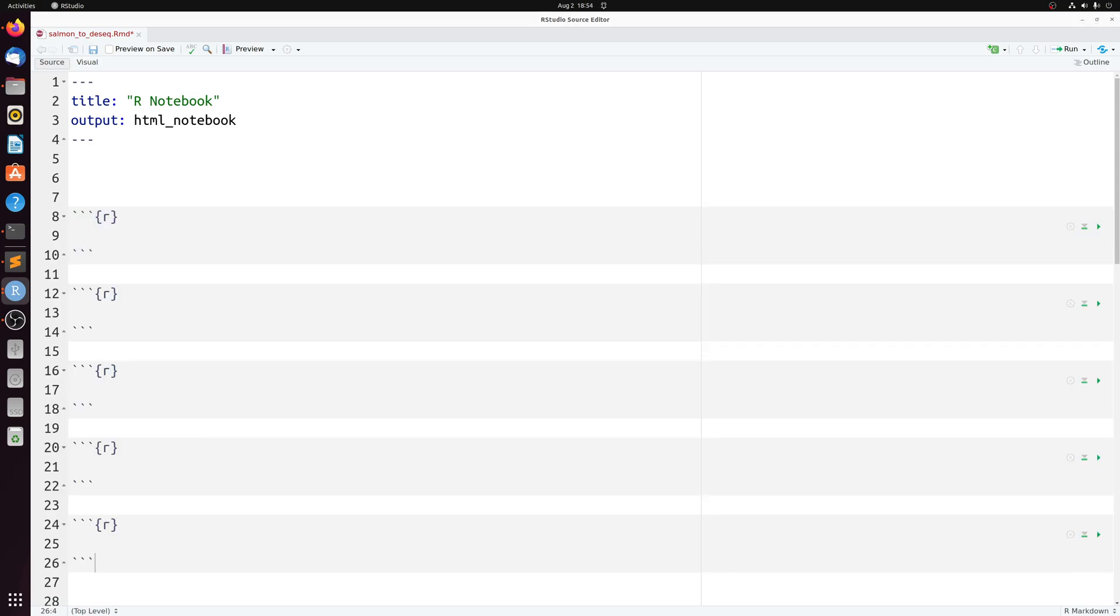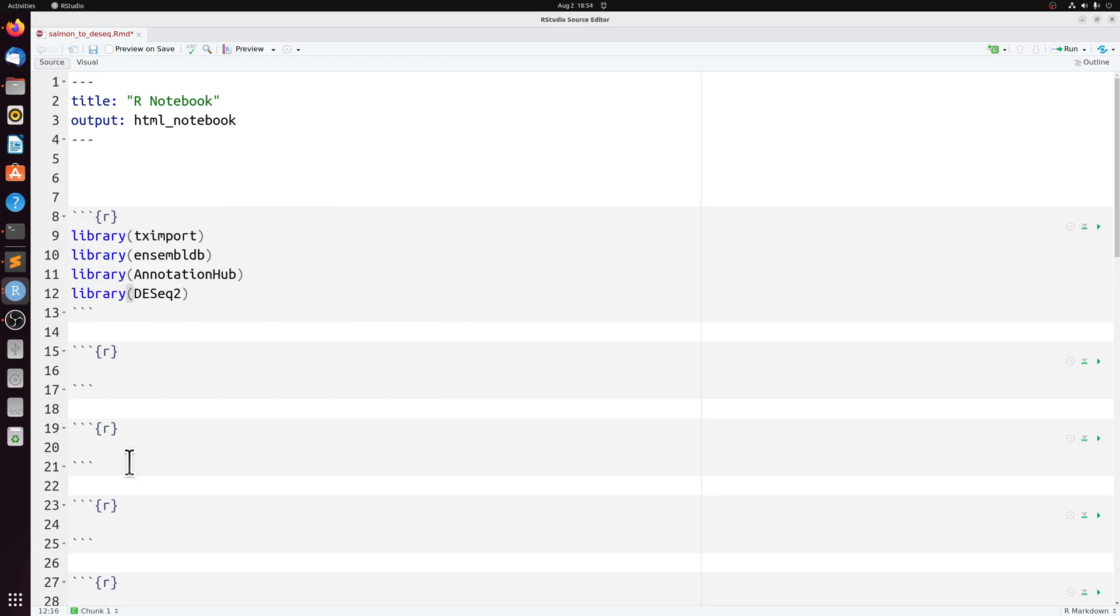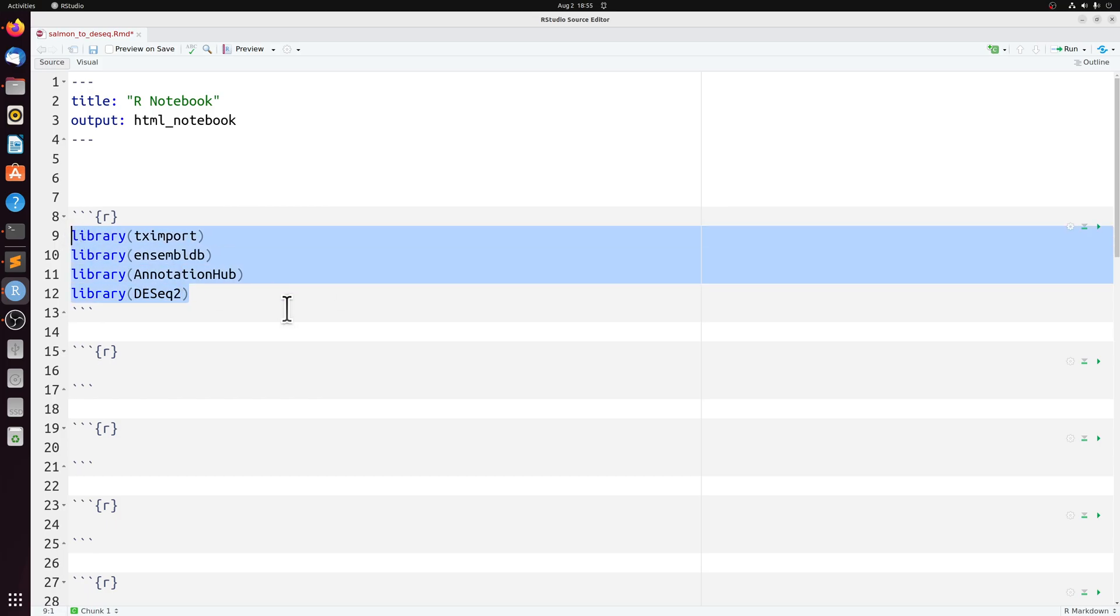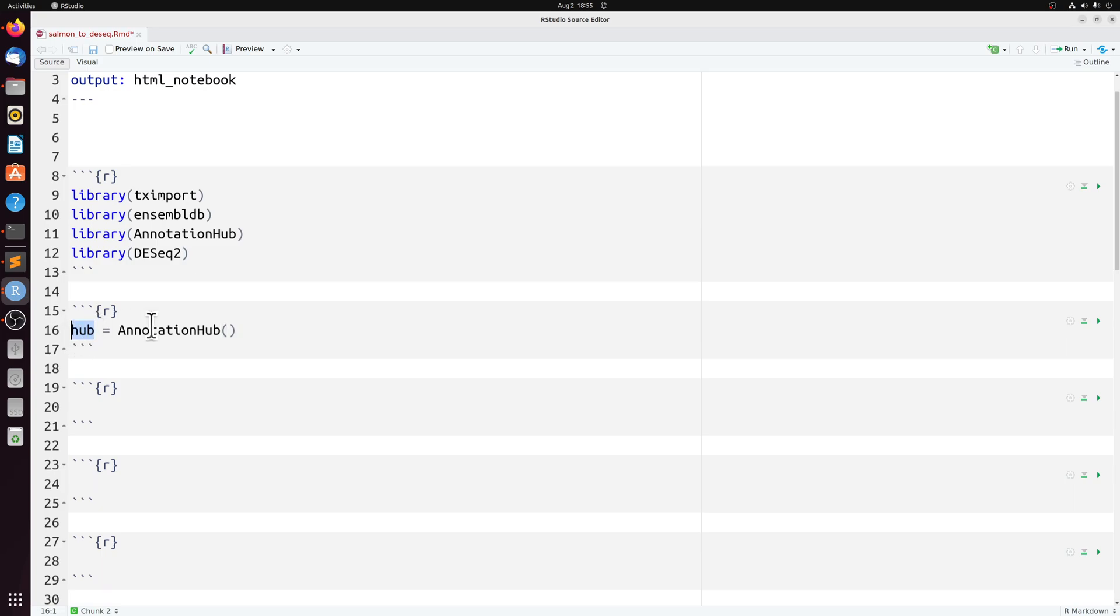So I started an R notebook inside the same directory that we have our salmon output parent directory. And we're going to need a few libraries: tximport, but we're also going to need EnsemblDb annotation hub. And if you want to do your differential expression in DESeq, if you don't have any of these, you'll need to install them through Bioconductor. And we're going to start by initializing annotation hub.